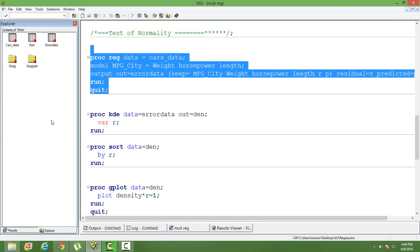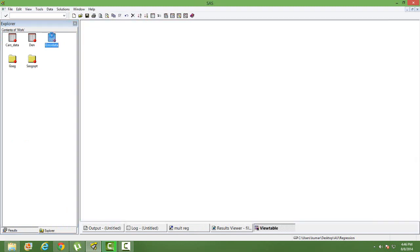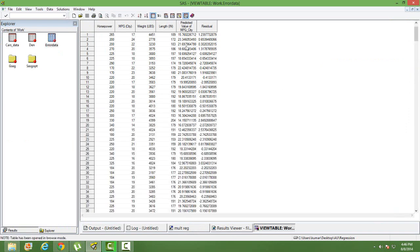After running the regression, the dataset is saved in the work library — 'error_data' is the one we created. If you go to that dataset you will see it has all the independent and dependent variables, plus two additional columns: one for the predicted value of mileage and one for residuals. What matters to us now is the residual column.